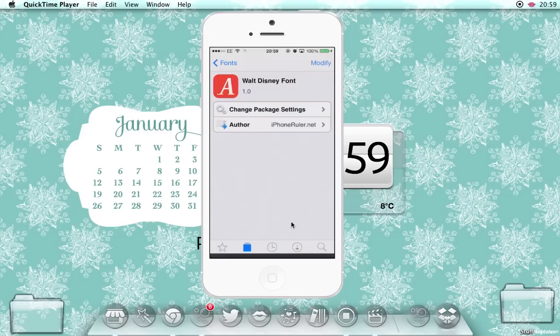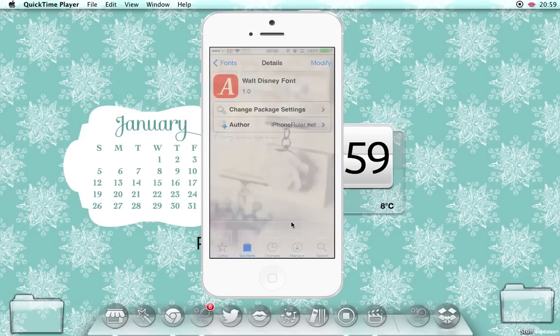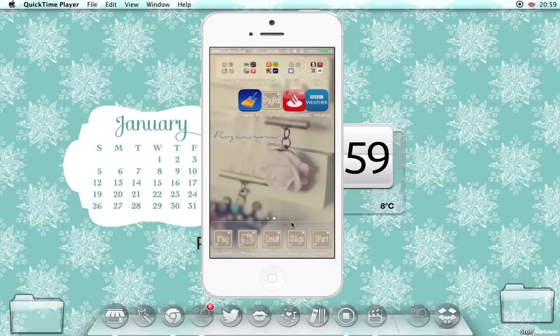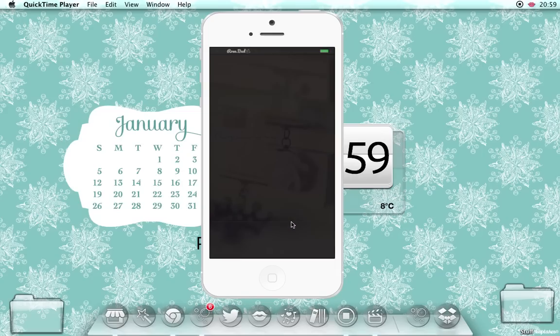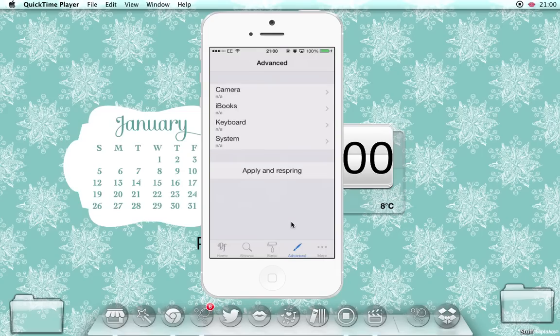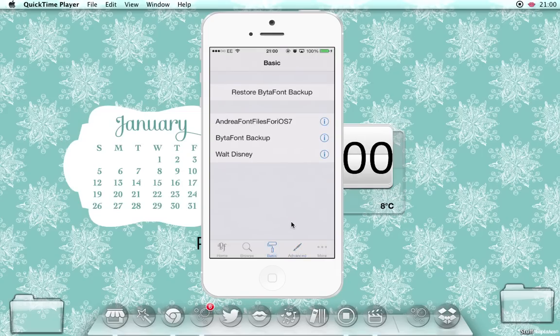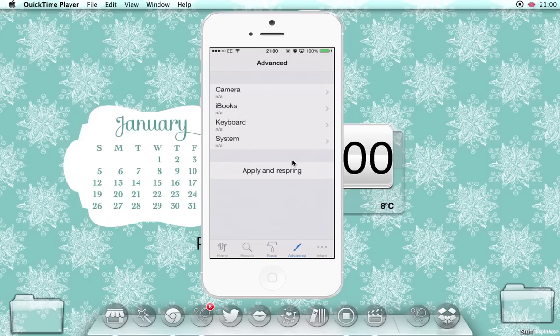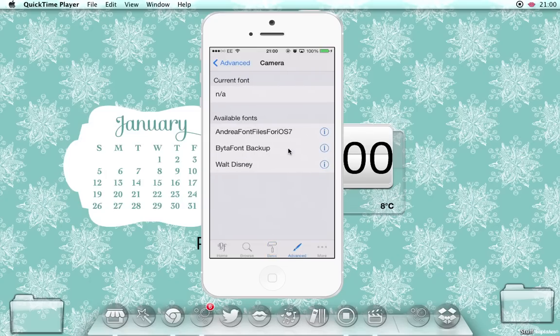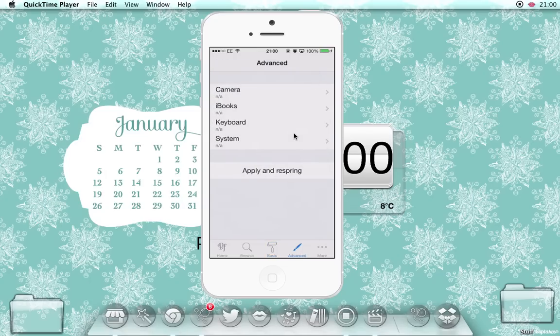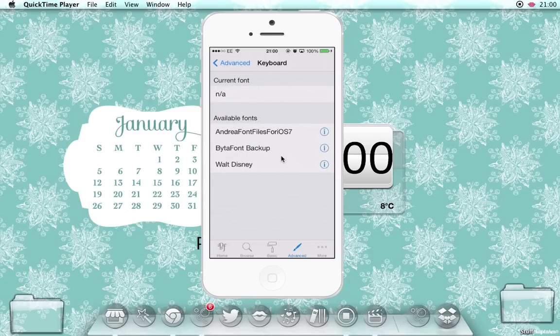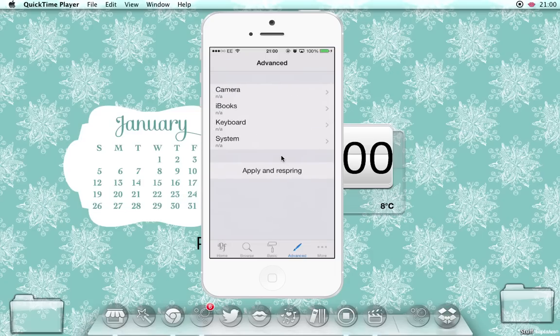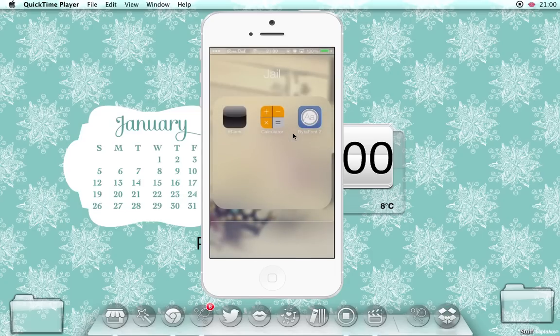Click return to Cydia, and then when you go into ByteFont, that font will now show up. So this is where you would be able to choose, like you could choose Andrea font for the camera and Walt Disney font for the keyboard.